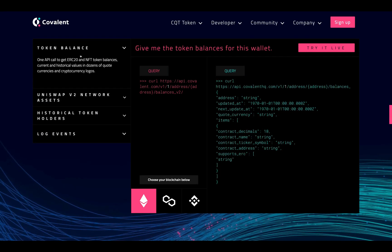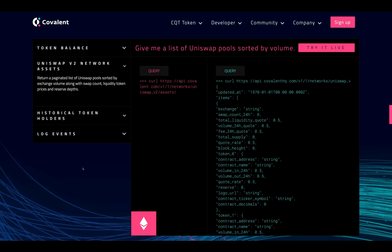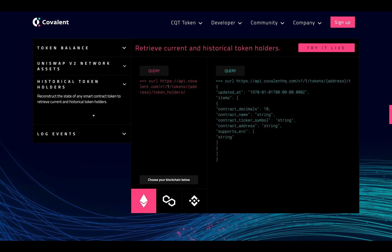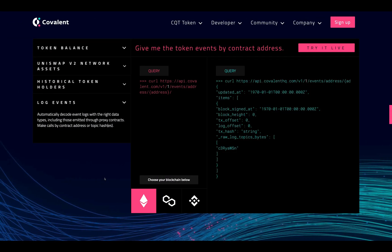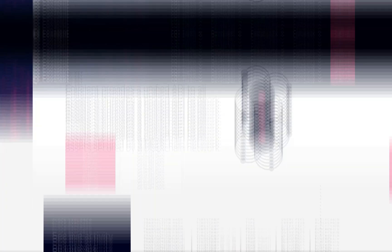For token balances, one API call gets ERC-20 and NFT token balances with current and historical values in dozens of quote currencies, including cryptocurrency logos. For Uniswap V2 network assets, it returns a paginated list of pools sorted by exchange volume, swap count, liquidity, token prices, and reserve depths. For historical token holders, you can reconstruct the state of any smart contract token, and log events automatically decode event logs with the right data types including those emitted through proxy contracts.